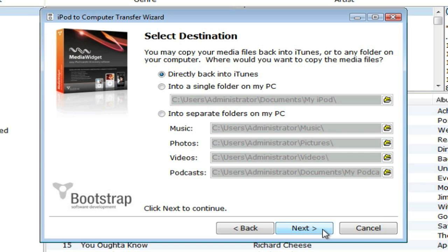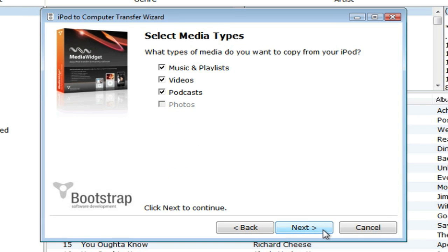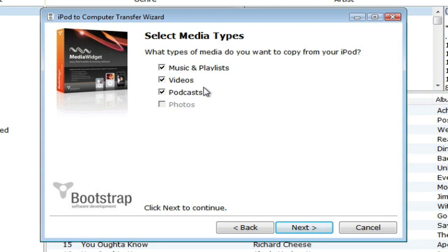Once you've made a choice, press Next. In the Select Media Type screen, you can choose what data will be copied from your iPod to your computer.